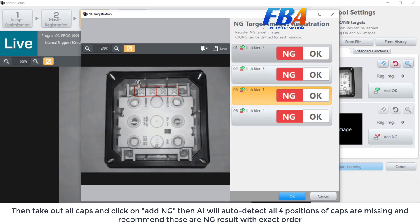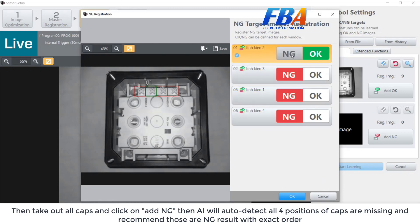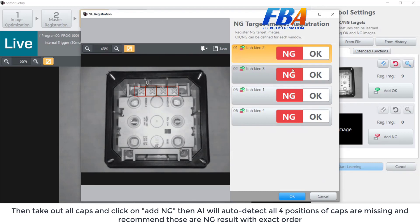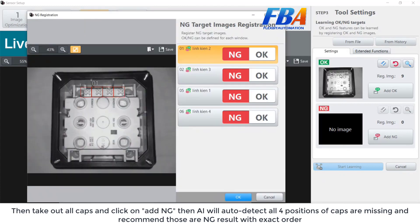For NG now — you can click on NG and OK to see the position of the tools. Because we already registered the good sample with the cap, so when we put the sample with the missing cap here, the result will be NG — red.